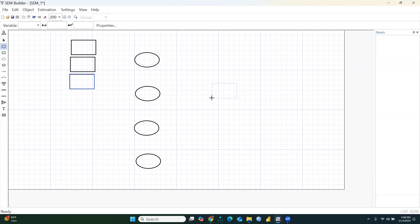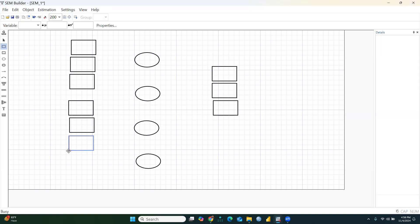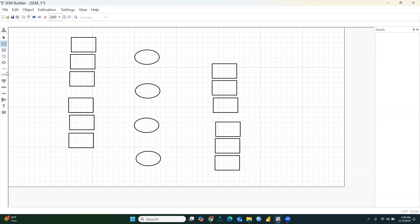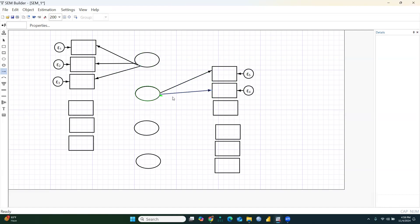We place items on the opposite side to avoid crowding — three items for the first construct, three for the second, three for the third, and three items for the last construct. We will connect them using arrows, so the arrows connect all three items to each construct.